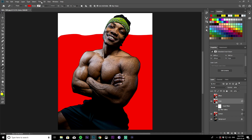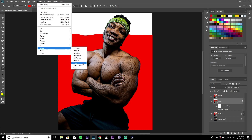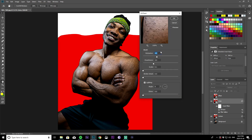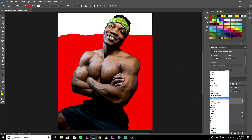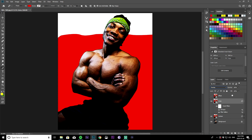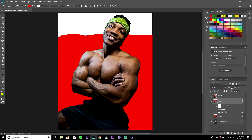Click okay. Then go to Filter, Stylize, Oil Paint, and keep the values the same: 4, 3, 0.1, 0, 0, 0 — and click okay. Once you have that done, change the blending mode of this layer to Overlay and then set the opacity to around 20 to 25, depending on the image. I'm going to go with 23 on this one.